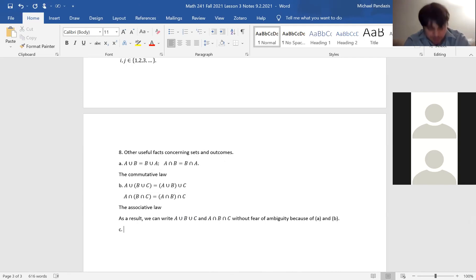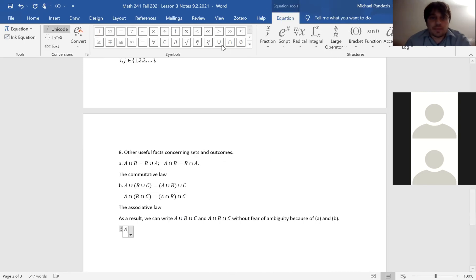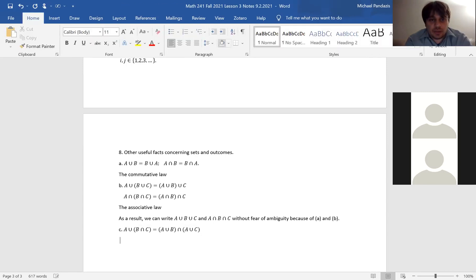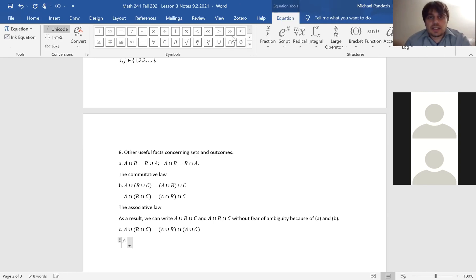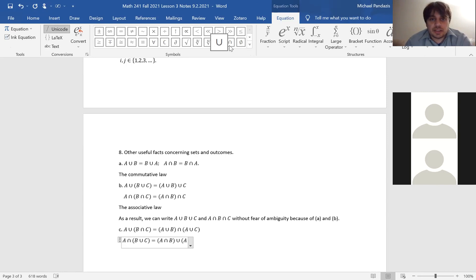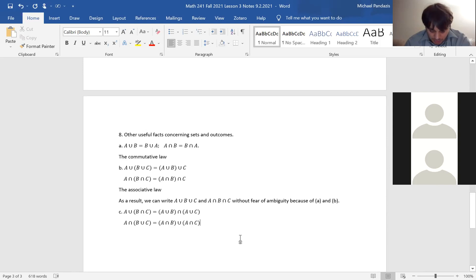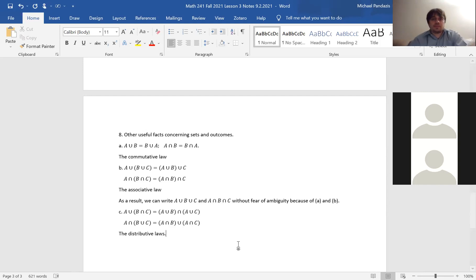(C) Distributive laws: A ∪ (B ∩ C) = (A ∪ B) ∩ (A ∪ C), and A ∩ (B ∪ C) = (A ∩ B) ∪ (A ∩ C). So you can distribute a union over an intersection and vice versa, similar to the distributive law in algebra.